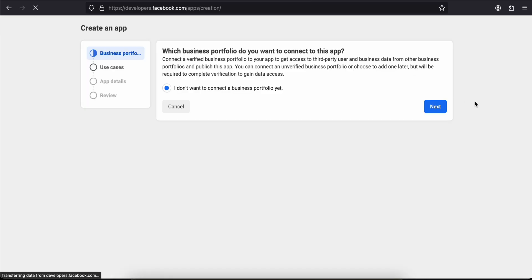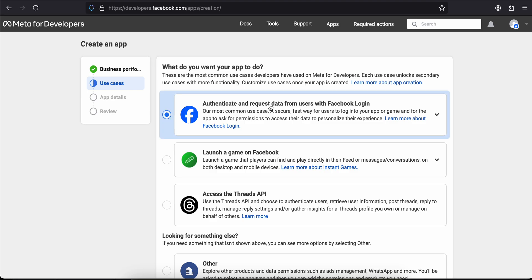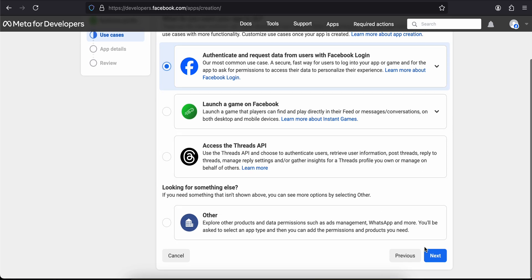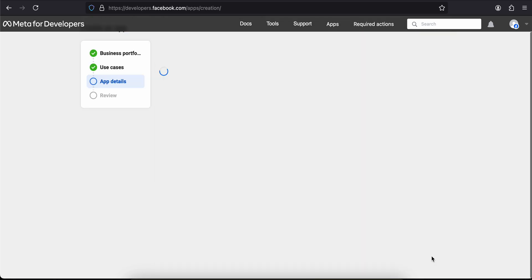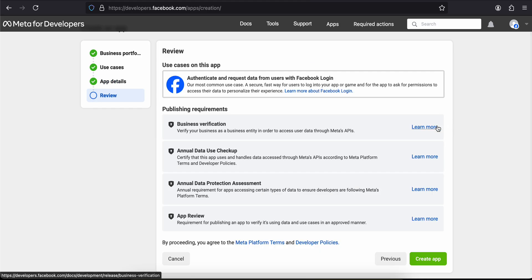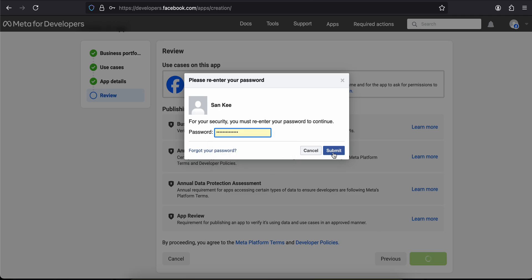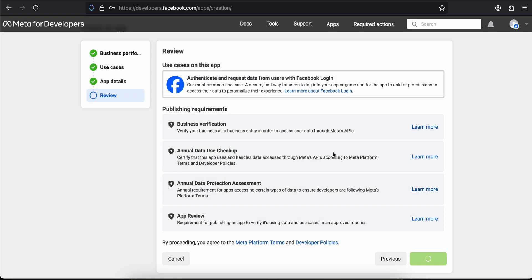Click on Next, then click on Authenticate and Request Data from Users with Facebook Login, then click Next. Here you can enter your app name — I'll just enter 'my app dummy'. Click Next and then click Create App. It will ask for your password; I'll enter my password and click Submit.